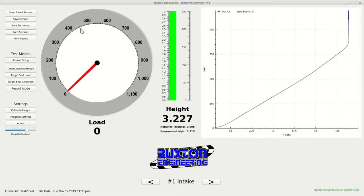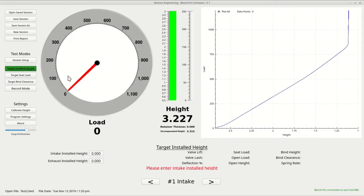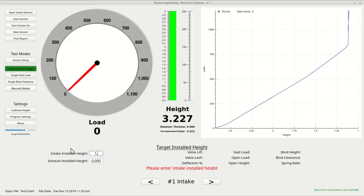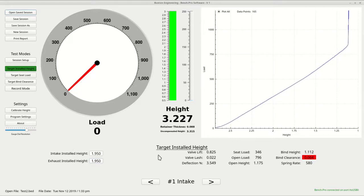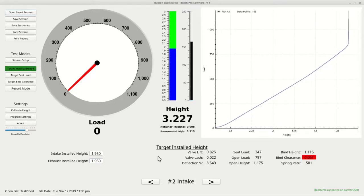Now let's go ahead and take a look at the different test modes. Click the target installed height button. Here you enter the target installed height for your spring set. After doing this, you can scroll through the set with the right and left arrow keys on the keyboard to see the results. You can go back at any time and change the desired installed height and it will recalculate the results.